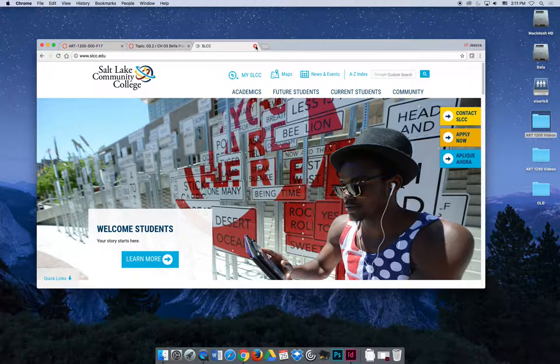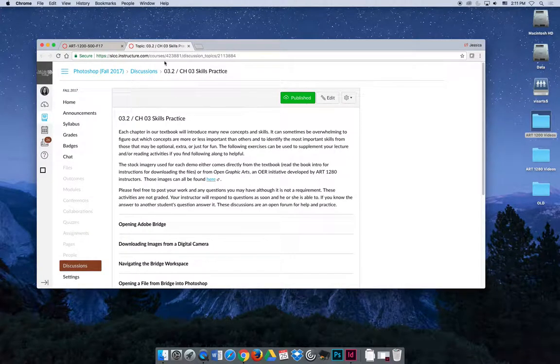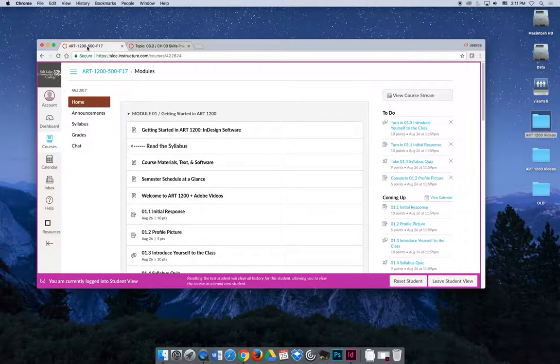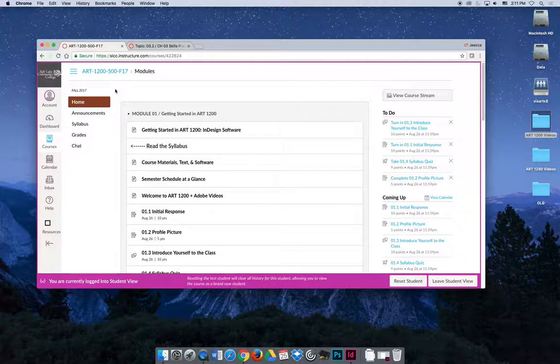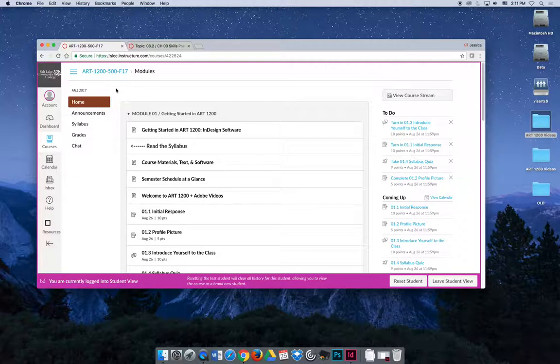Once you get there, you're going to log in with your My Page username and password and you will be able to choose a course. Over here, I'm looking at the student view, and I'm inside our class, Art 1200. Specifically, I'm recording this during the fall 2017 semester, so you're seeing information for that class.